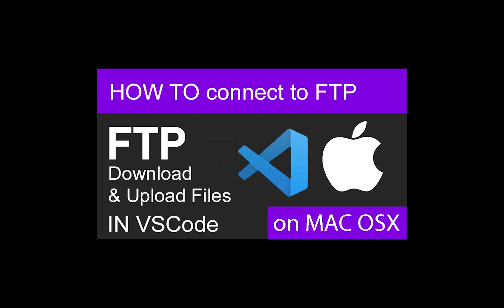Hey guys, in this tutorial I'm going to show you how to connect to a web server using an FTP extension in VS Code on a Mac OS X.